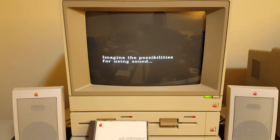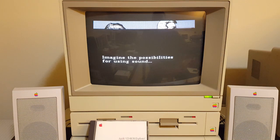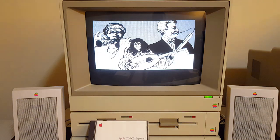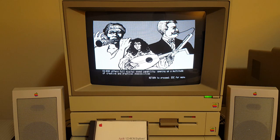Imagine the possibilities for using sound. CD-ROM offers full digital sound capability, opening up a multitude of creative and practical possibilities.